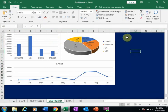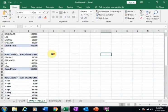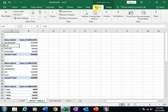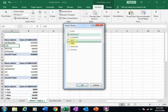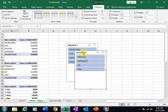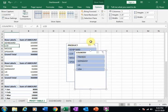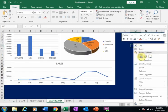Now I need slicers. Go to pivot table 2, click on it, then go to Analyze and select Insert Slicer. I want a product-wise slicer and a country-wise slicer — select both and click OK. Then cut the slicers and paste them into the Dashboard sheet.